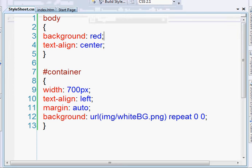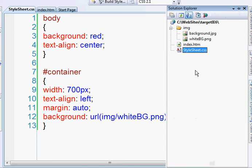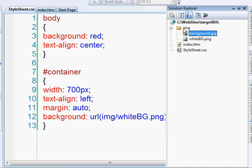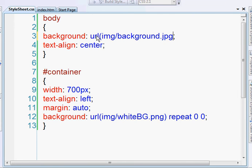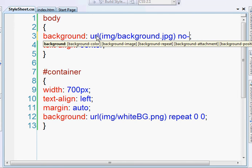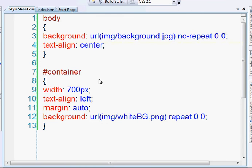So, let's do something so we can see it a little better. I'm going to set the background of the body element to this image that I have. So we're going to do url img slash background dot jpg. And we're not going to repeat it. Just put in the top left portion. Okay.